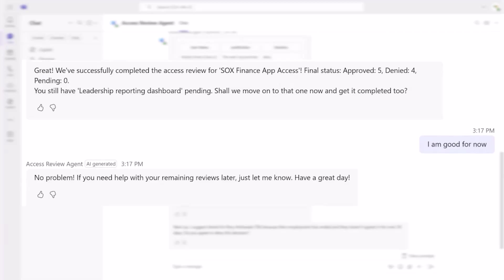Completing access reviews is incredibly important for staying secure and compliant. Now the agent is performing the heavy lifting for your reviewers and helps them gain additional clarity.